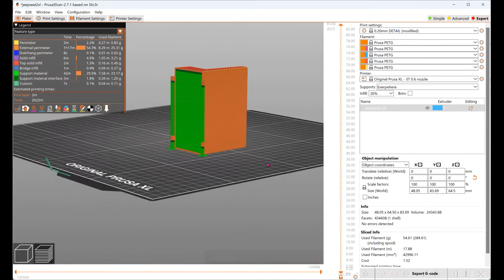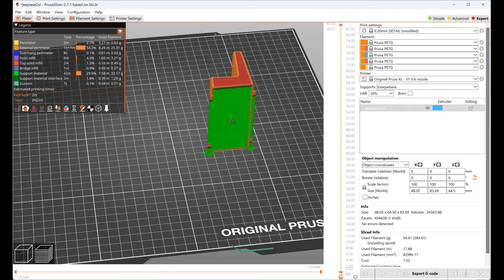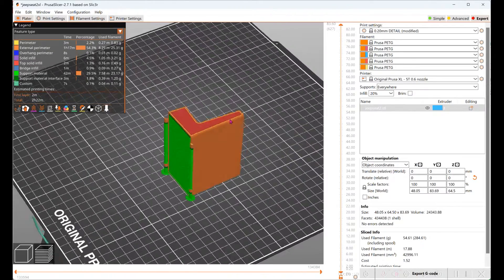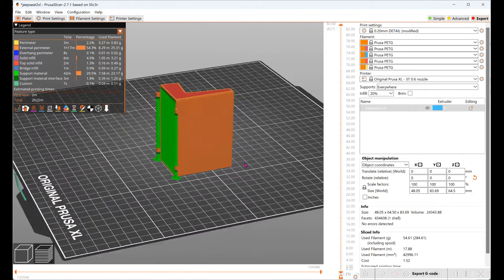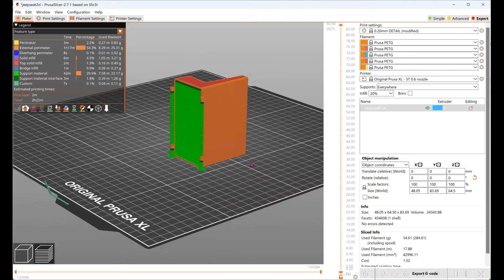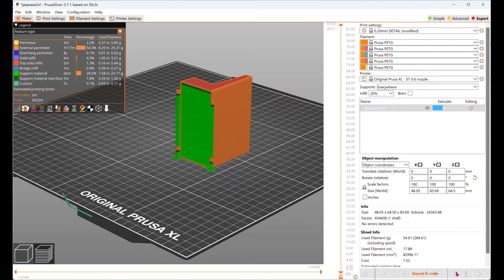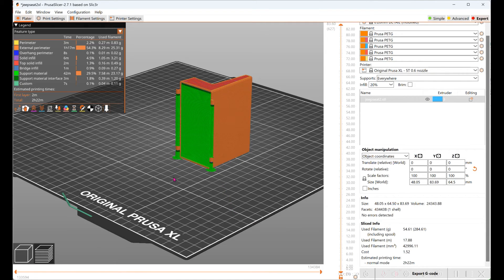So you can see the green is all the support material and the orange is what's being printed. And it says it's going to take 2 hours and 22 minutes to print.